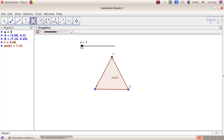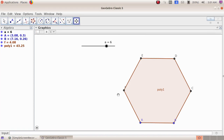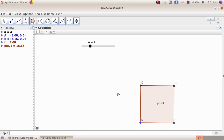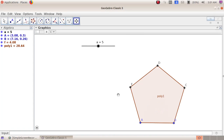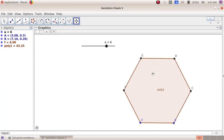Next, right-click on the slider and choose 'Animation On'. As the slider value moves, we can see the shape is changing. This slider is controlling the geometrical shape.